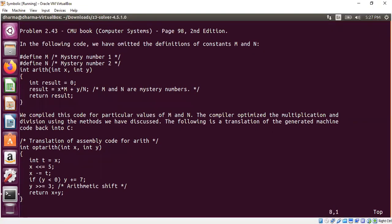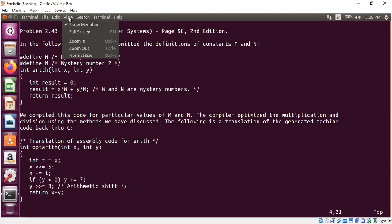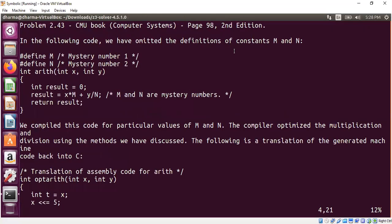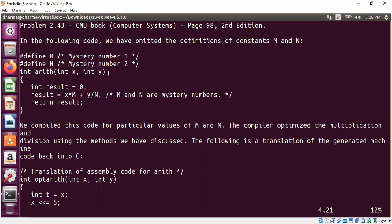The problem is this: in the following code we have omitted the definitions of constants m and n. So we don't know really what the values of m and n are, so they call it mystery. There's a function called arith function which takes two arguments x and y and the result is computed by just taking x times m plus y times n, and the result is returned to the caller.